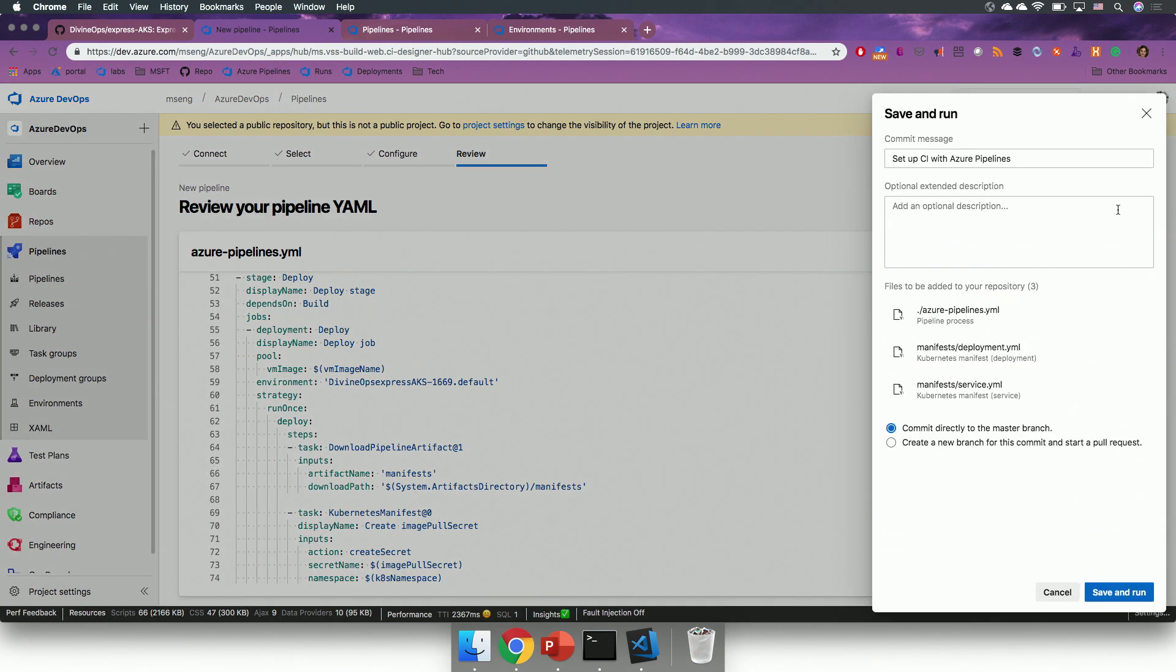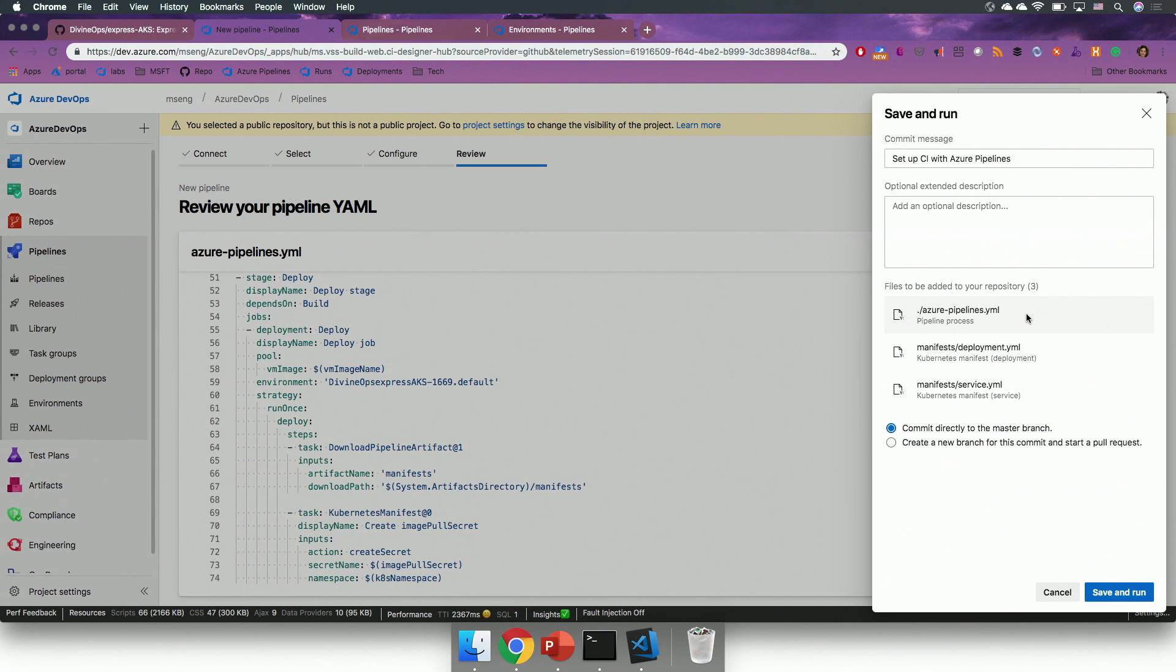If I click save and run on here, it will let me save my YAML files into the master branch of my repository. So, it creates an AzurePipelines.YAML, and it creates manifest files for the Kubernetes deployment. I will click save and run in here, and it will also trigger the build for me.